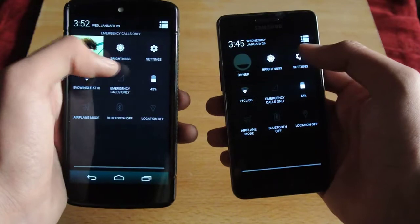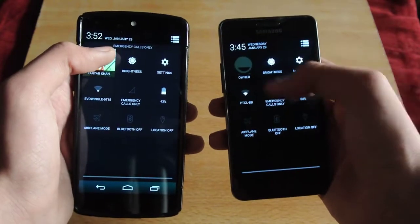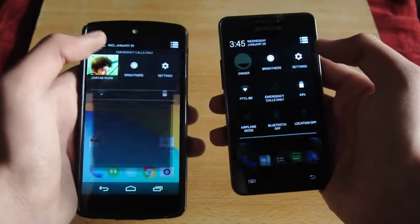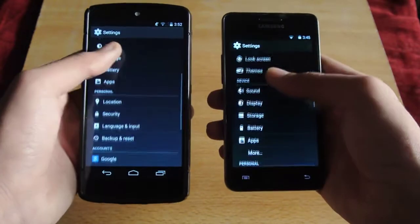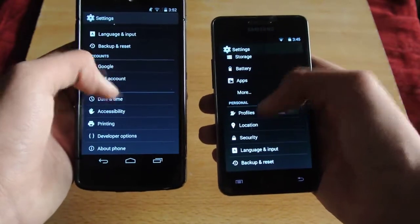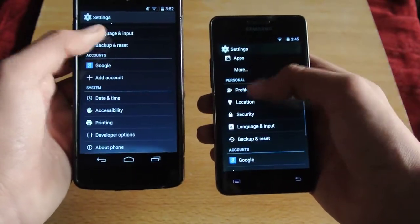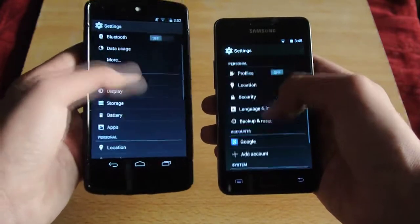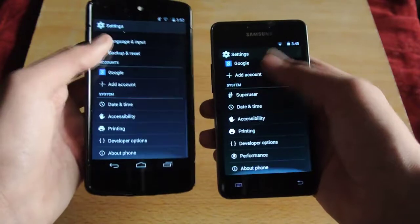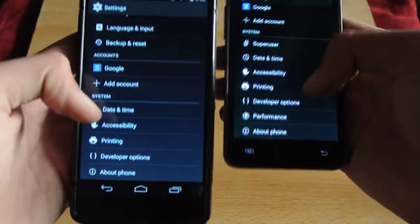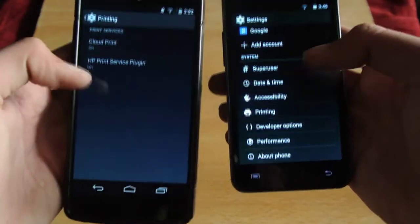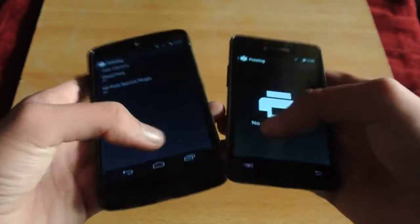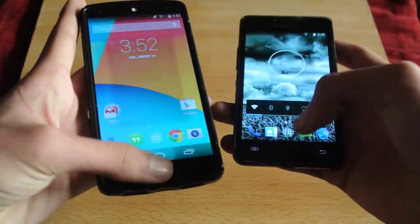These are the quick settings we get with this ROM — battery, emergency call — same as the Nexus 5 and the Galaxy S2. Of course there are some additional options on the Nexus 5, but here we also have the printing option that comes with Android 4.4 KitKat, though it says no service installed.